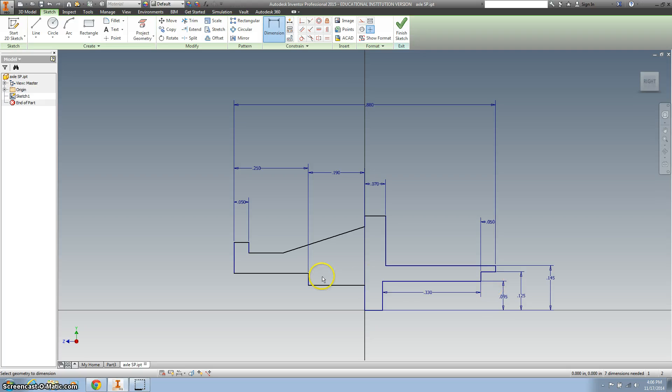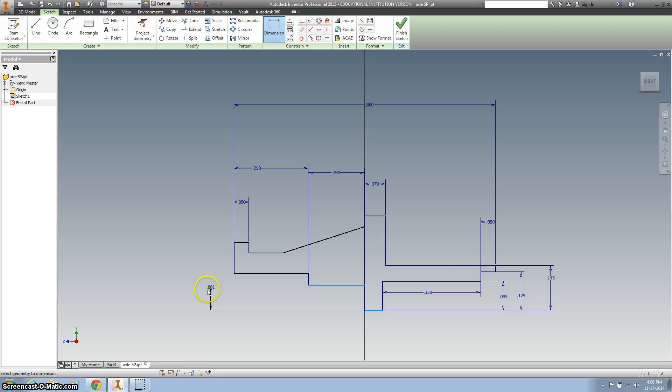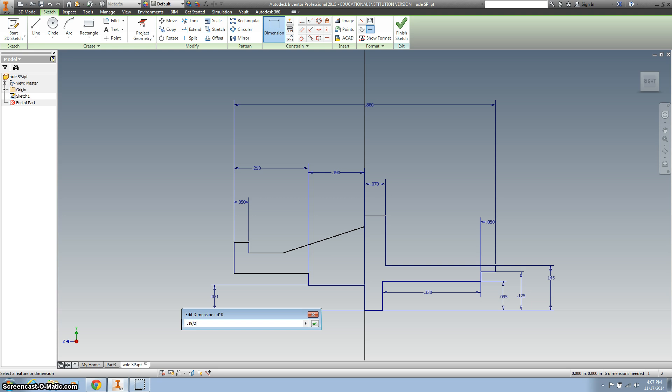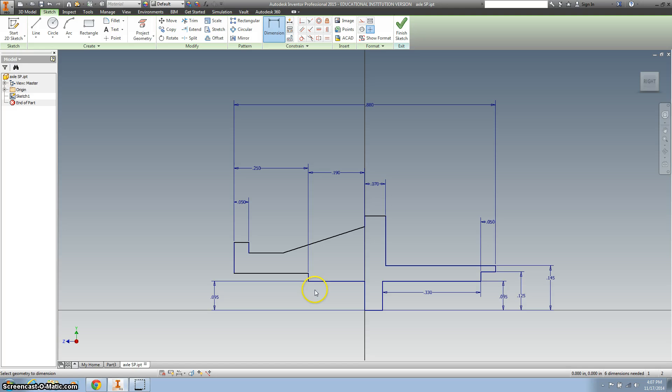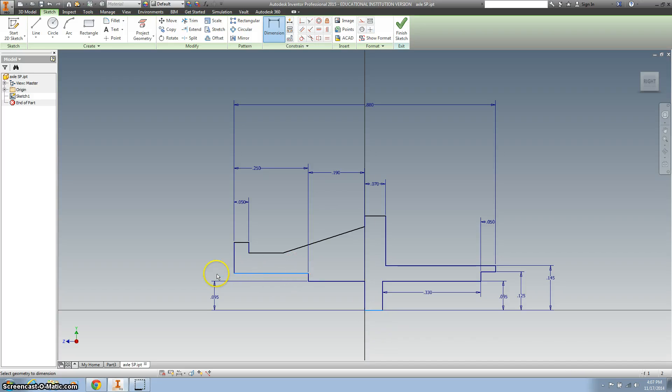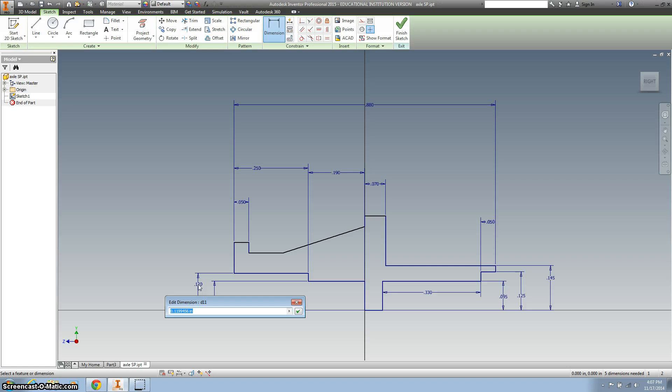Now let's work on the left side. So dimensioning from the bottom of this line to this part is 0.19 divided by 2. So that's the same.